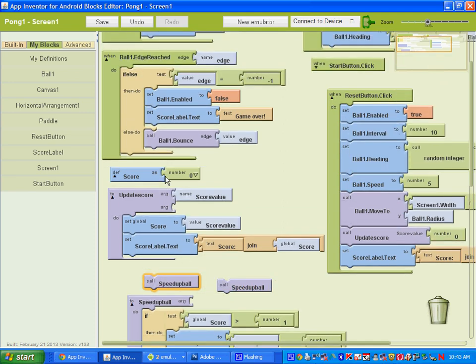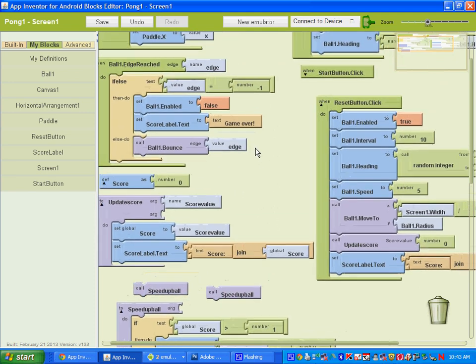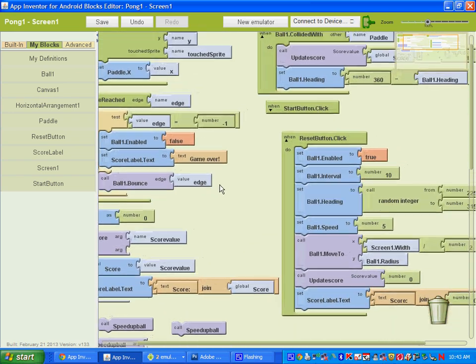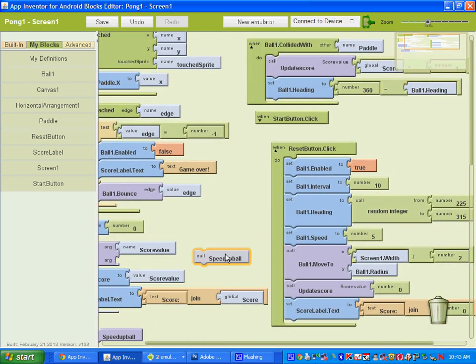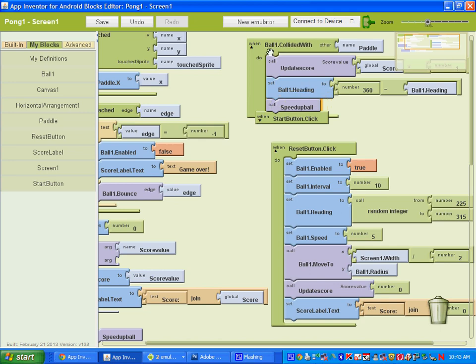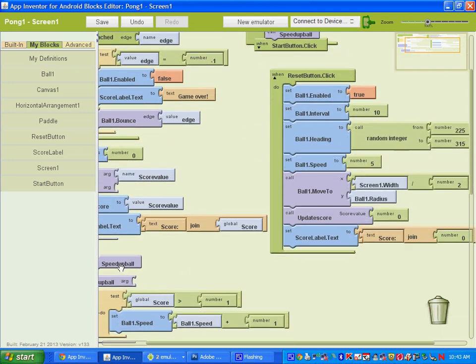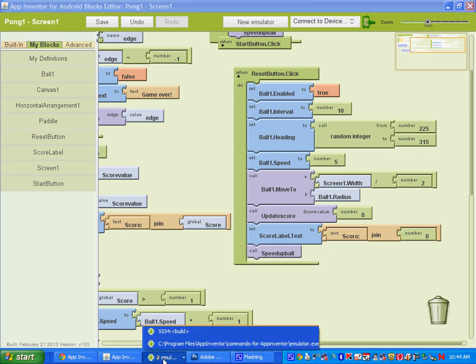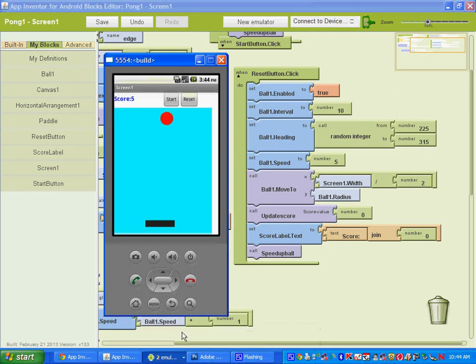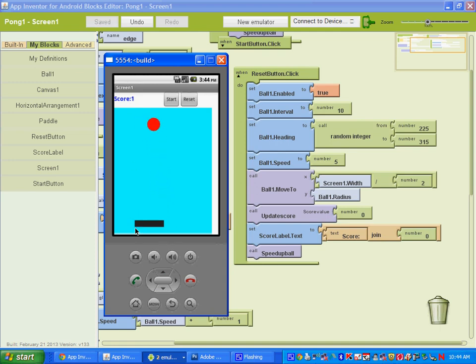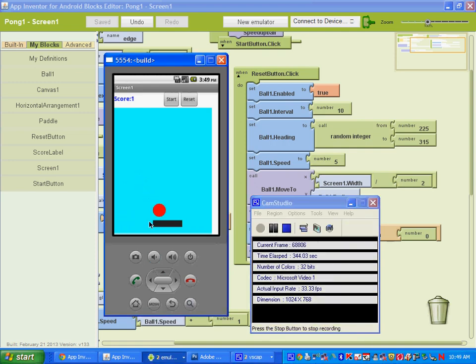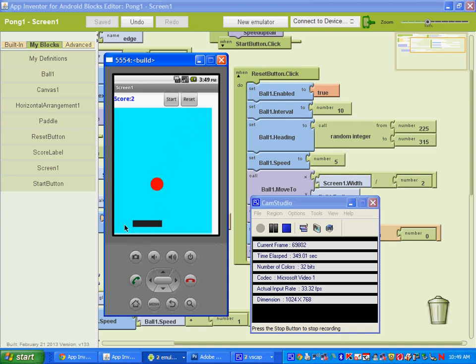So if I hit start here, when it hits this paddle, the score should be 1. So when it gets greater than 1, we should see the speed change. So as you can see, the ball gets a little faster when you hit over 1.